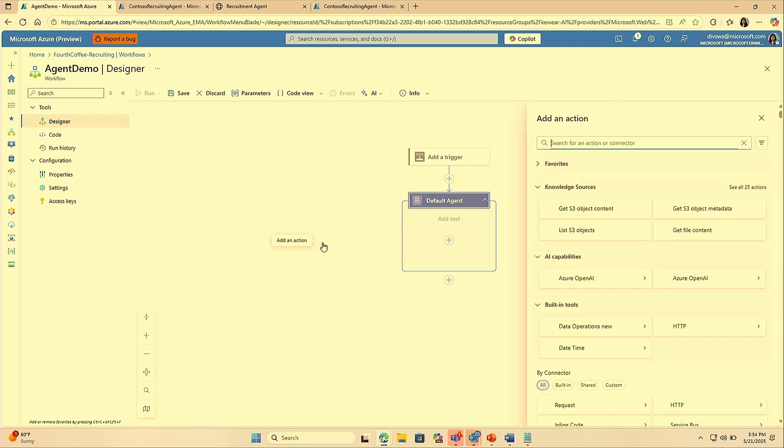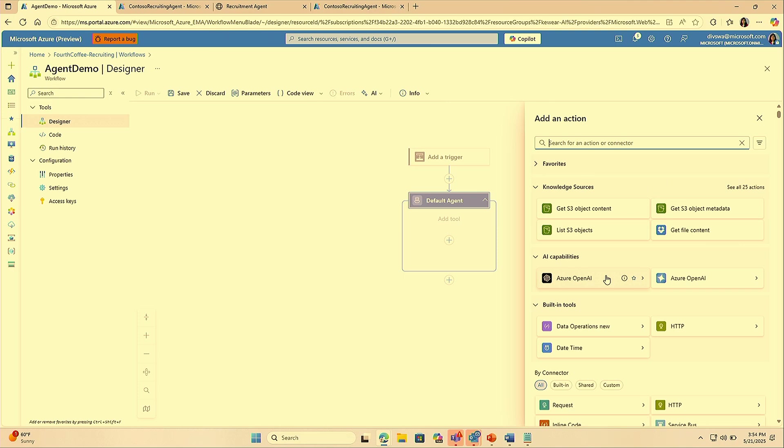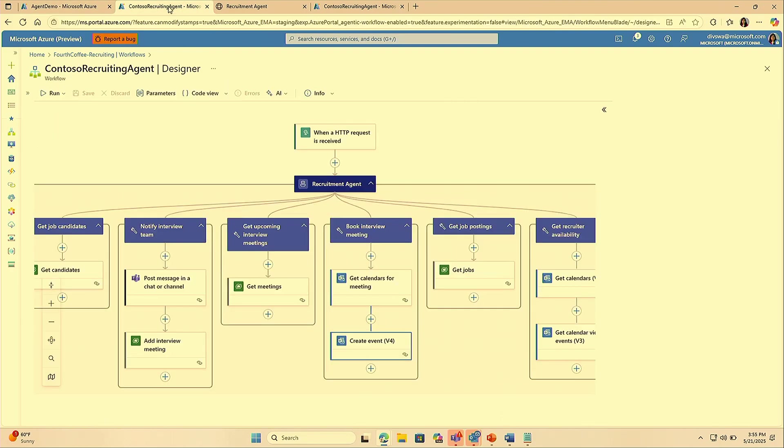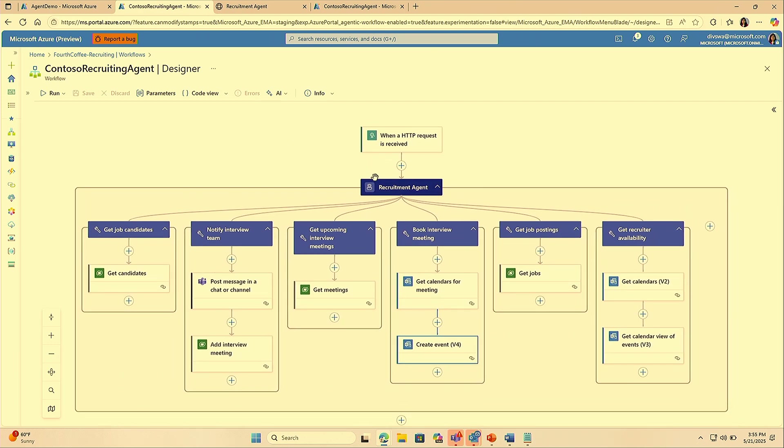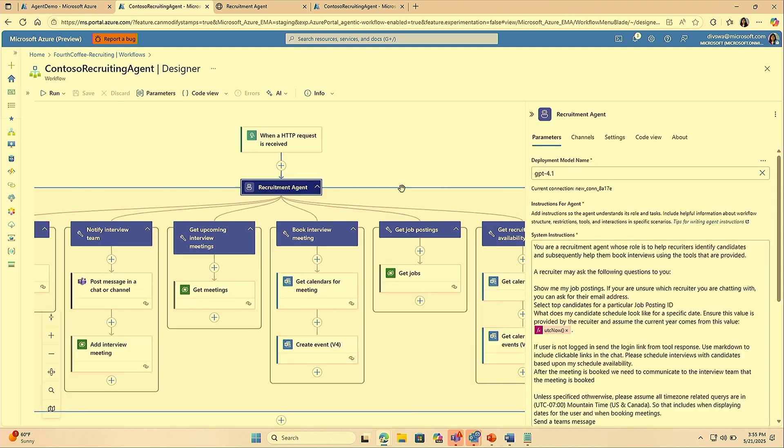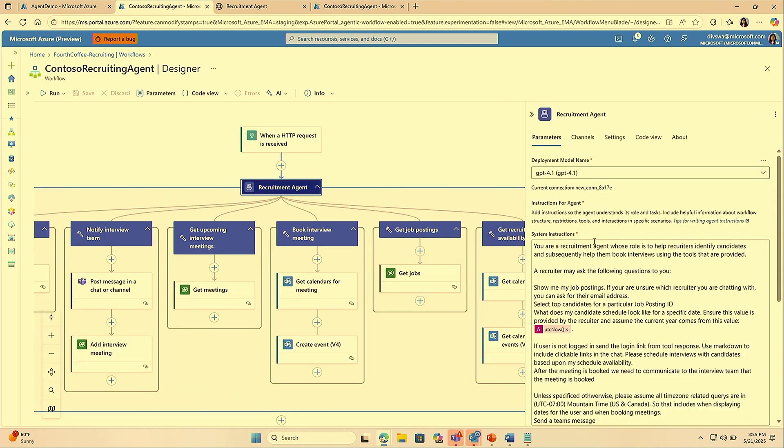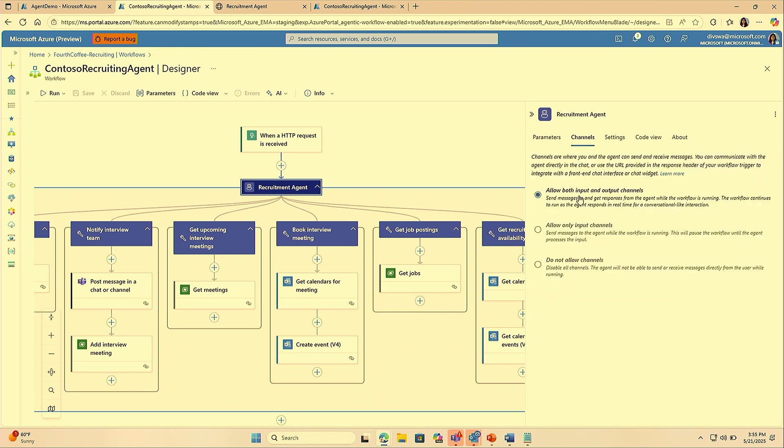You can go ahead and add tools. In Logic Apps, we offer 1400 plus connectors that you can use to create these tools that empower your agent. Let's look at an agent that we already created beforehand. If I go into the agent loop here, it has a section called channels. Today for this demo, we are focusing on a conversational agent. To have an agent do conversations with you, you need to enable channels. Here we have both input and output channels enabled so that we can do back and forth with the agent.